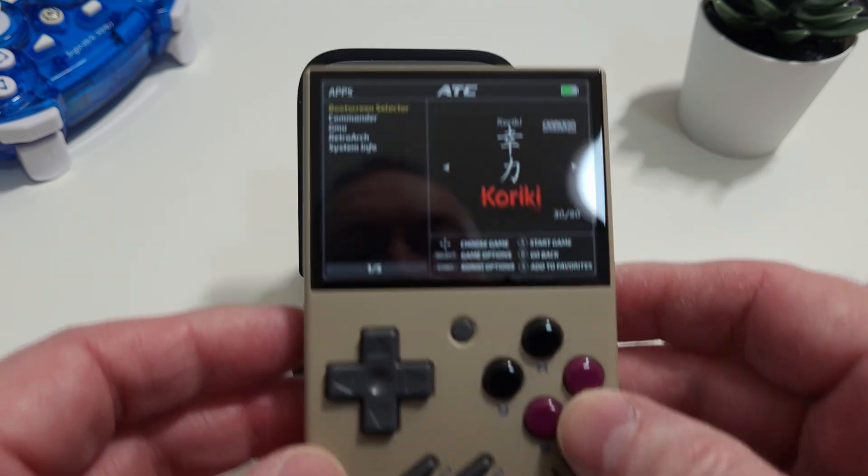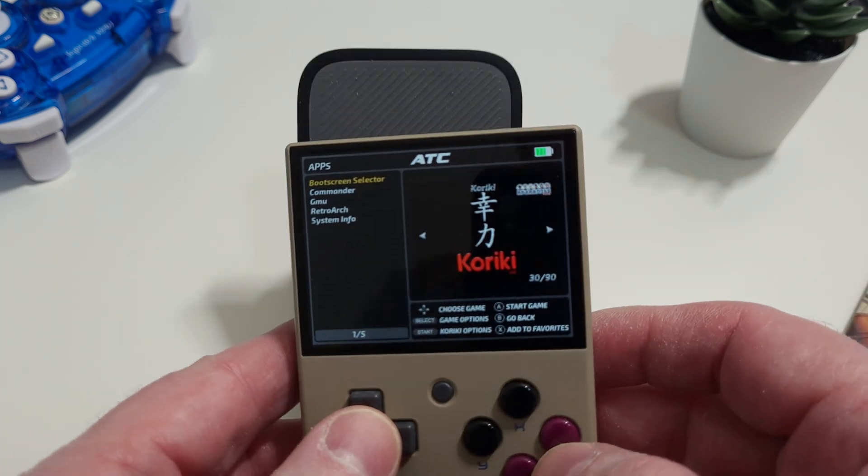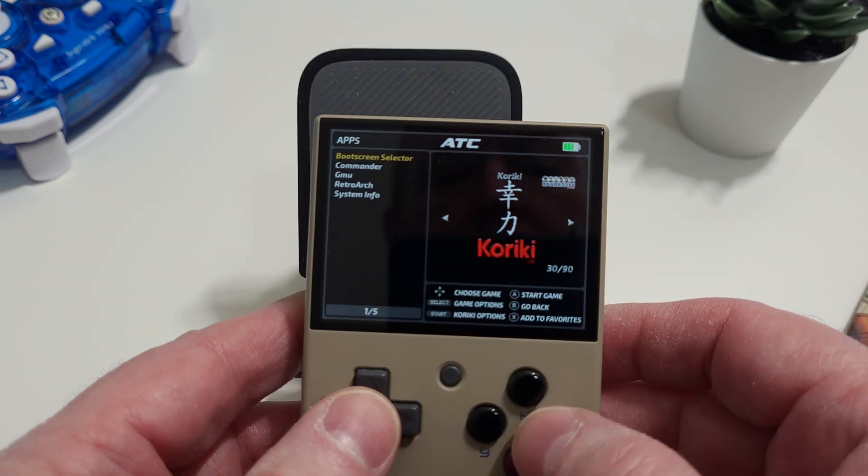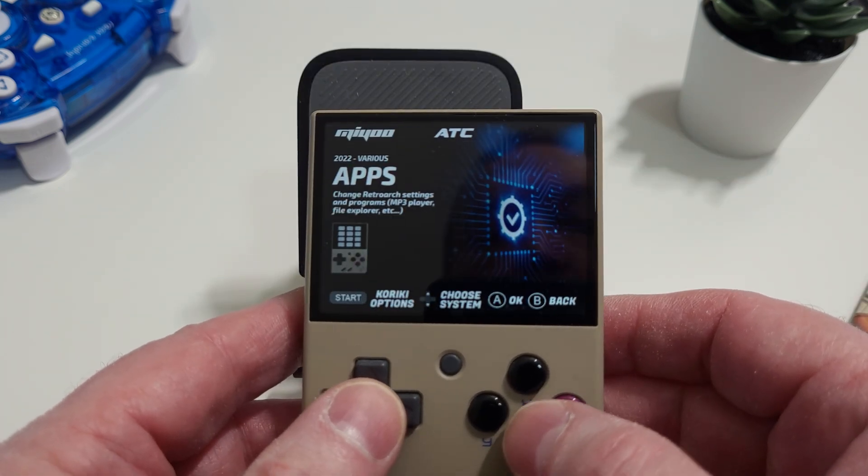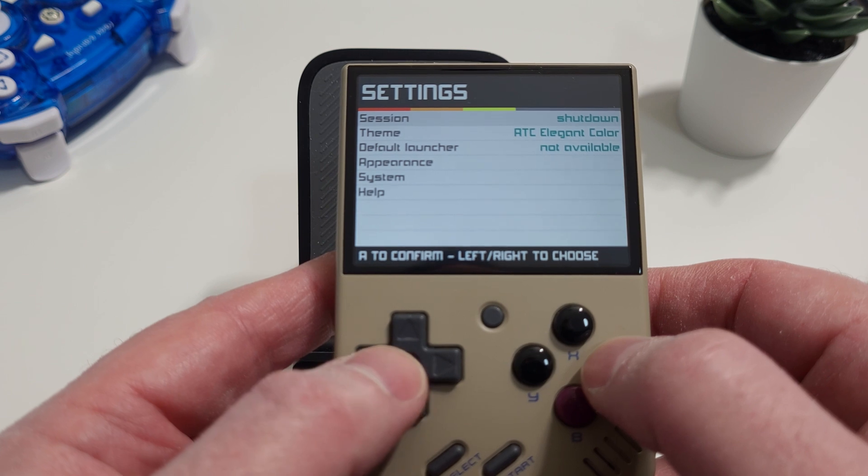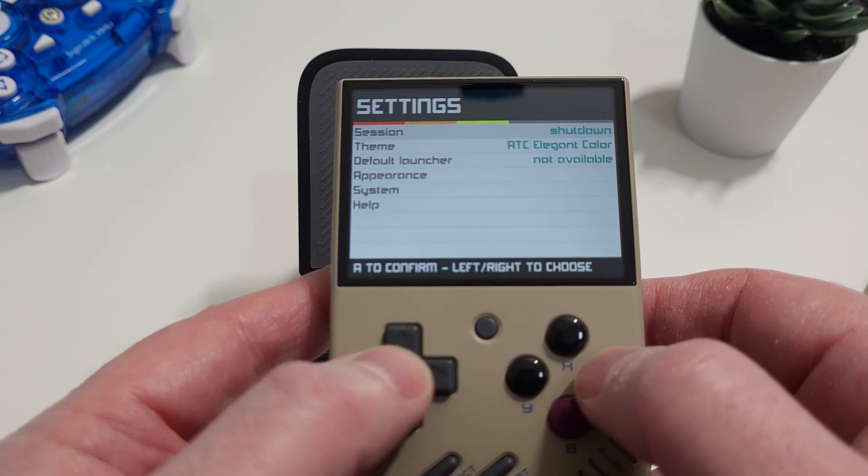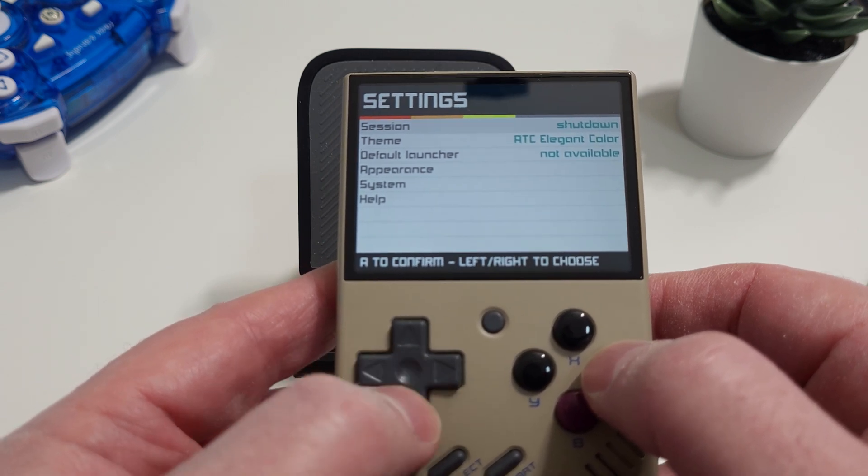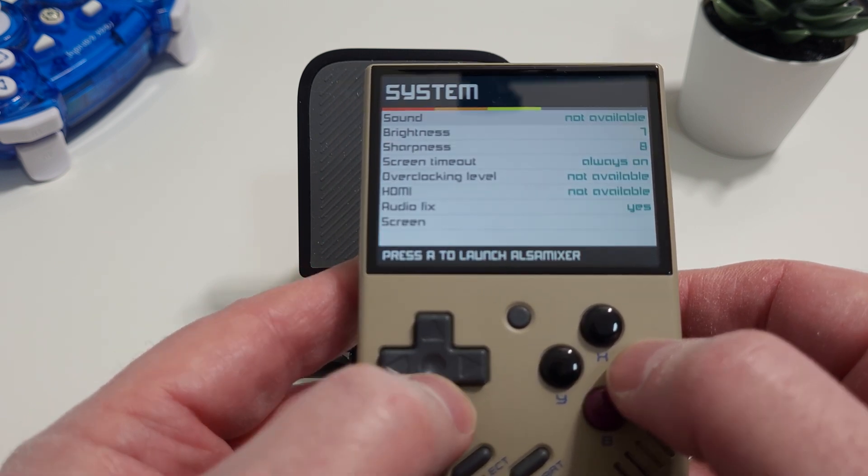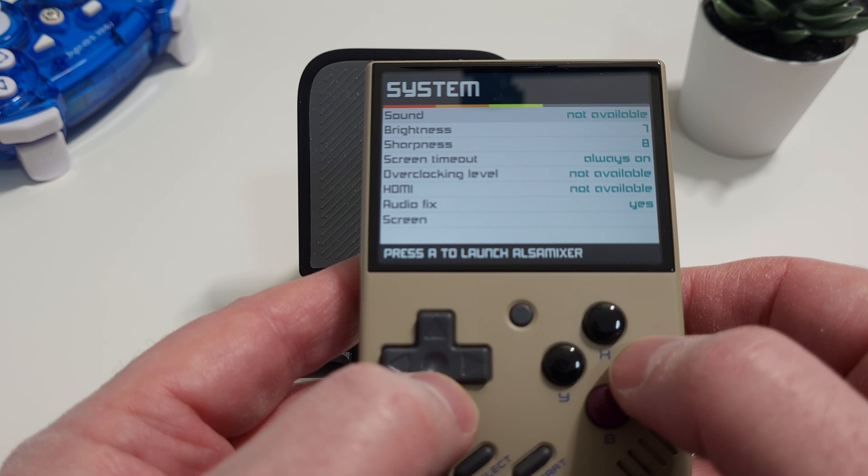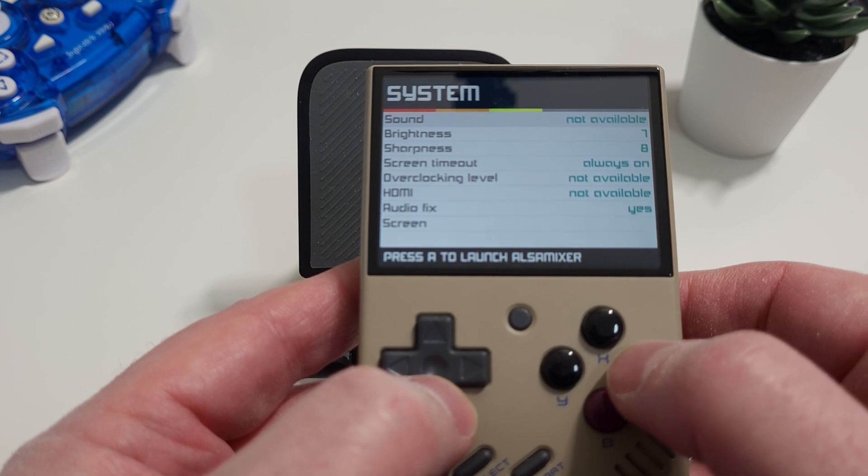Once it's loaded, if you press the start button, you'll be taken to the Kiriki options, where you can do things like change the theme. The system options work pretty much the same as Onion and stock.